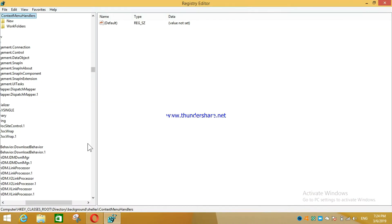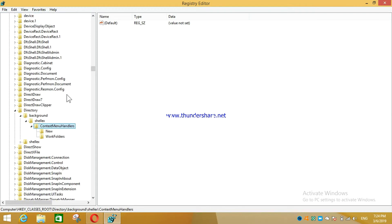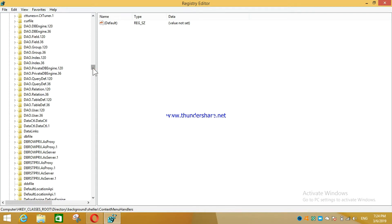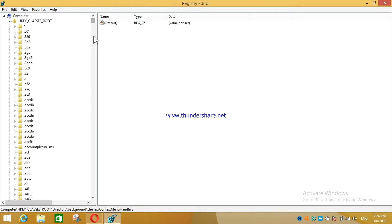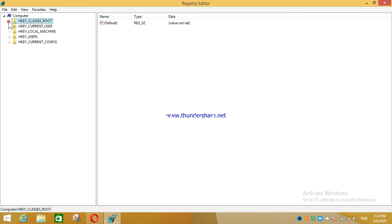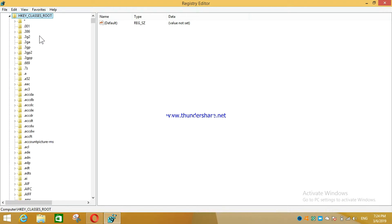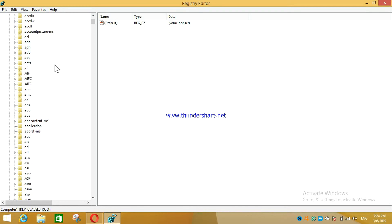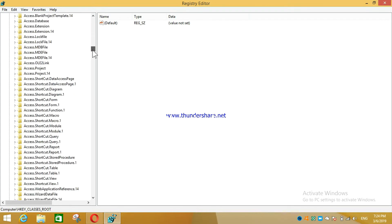Once the Registry Editor is open, go to the top. You will see four options. You have to go to the first one — HKEY_CLASSES_ROOT. Open that section, then go to 'Directory' — it starts with D.